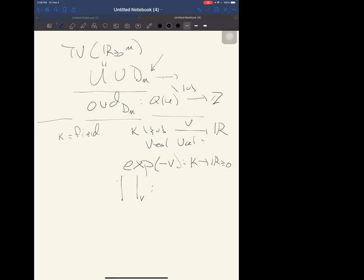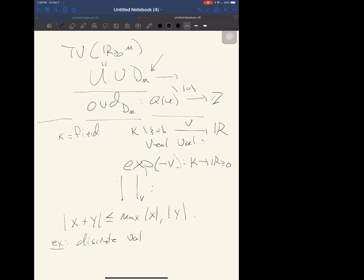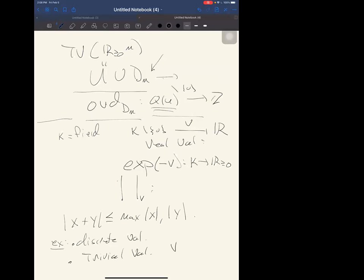Some examples: I could take a discrete valuation — for example the valuation given by a divisor on a field of fractions — or amazingly you get a lot of mileage out of the trivial valuation, where v is identically zero on K minus zero, i.e. the norm of x is identically one for x nonzero, and zero otherwise.